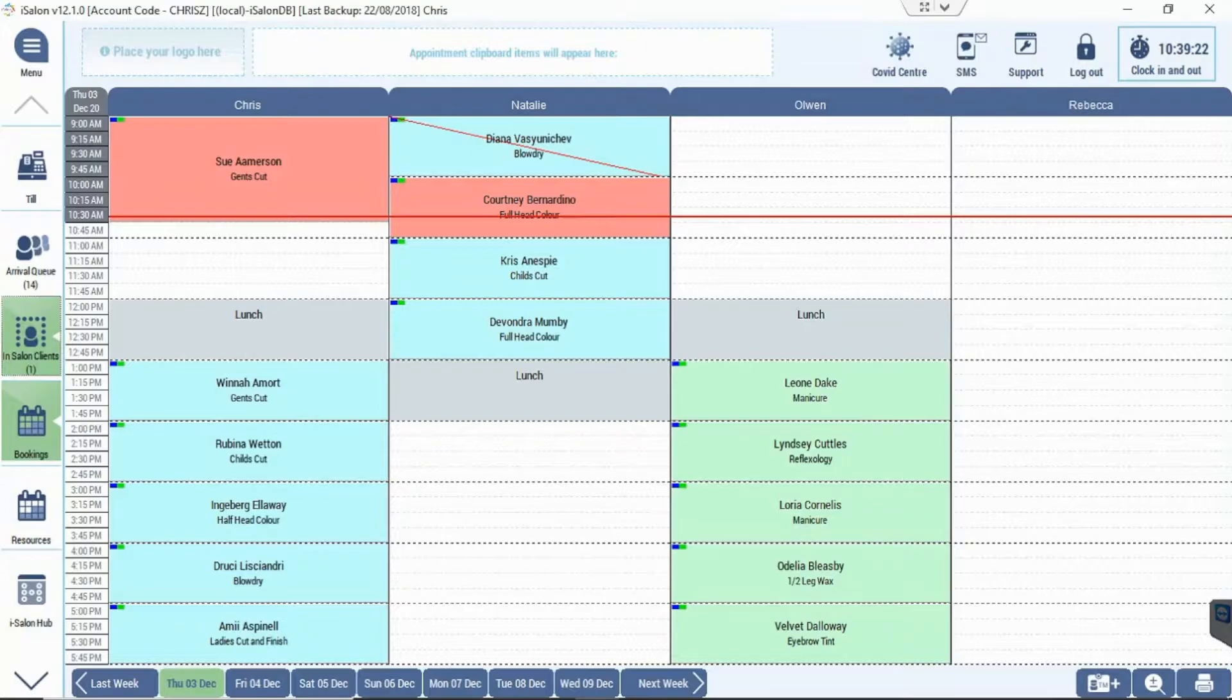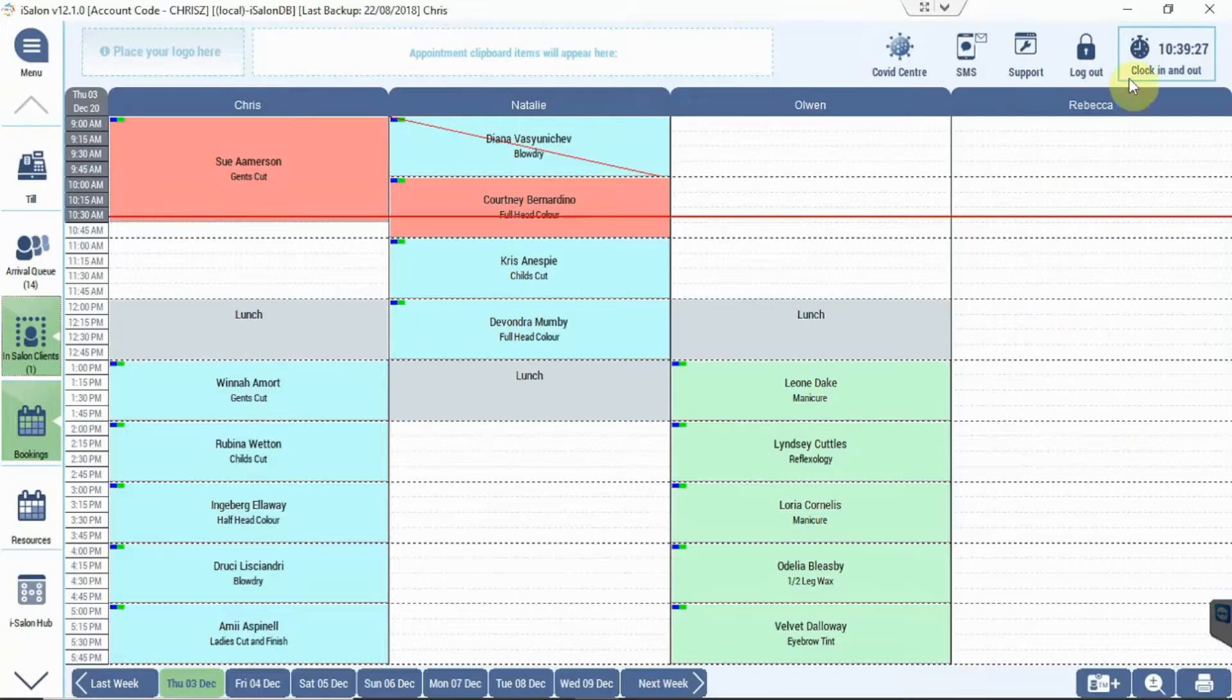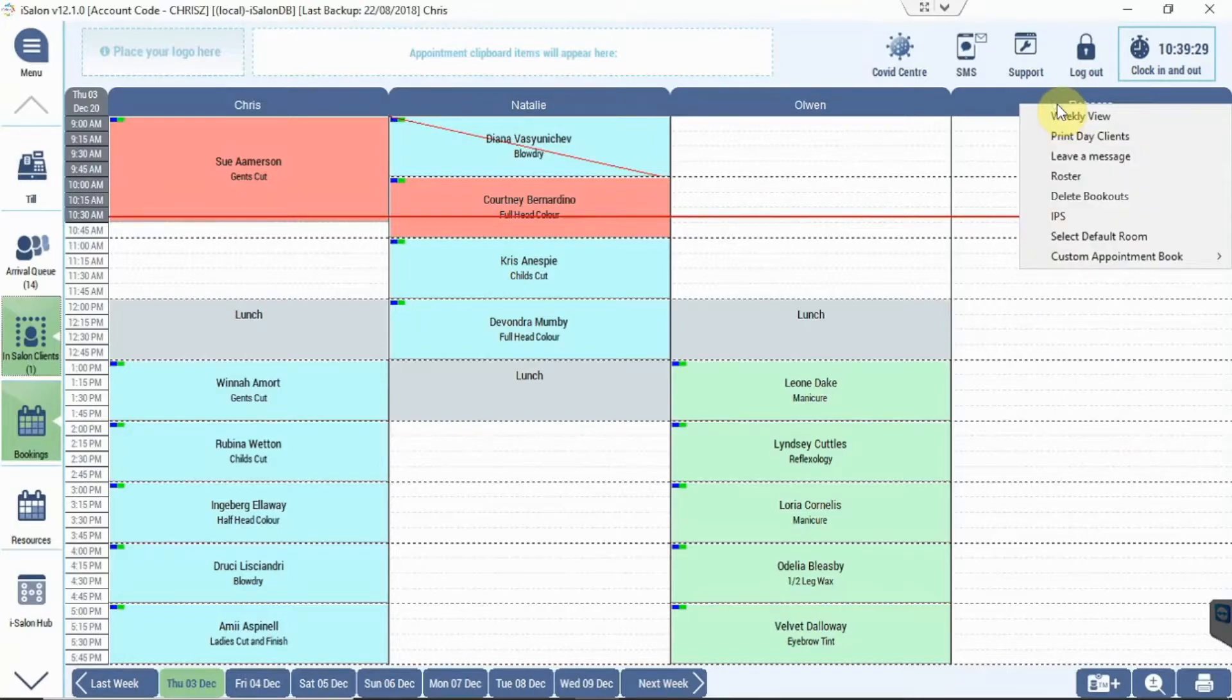Let's say for example I want to remove all of Rebecca's bookouts for the next week. To do that, if I right-click Rebecca's name at the top there, I've got the option to delete bookouts.